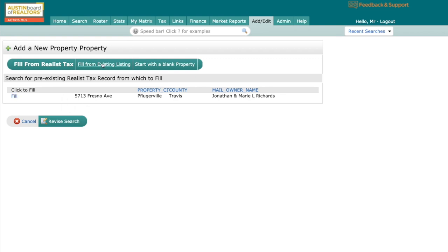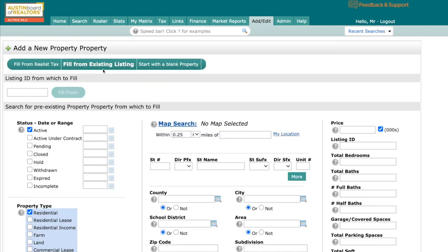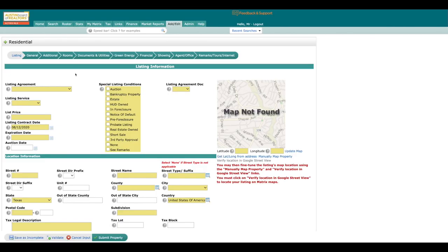You can also fill from an existing listing. That's right here in the middle. So if it's been listed in the MLS in the past, if you've listed it, you can use an old MLS number here to fill that. Or you can search for it right here as well. But for today's purposes, I'm just going to go ahead and hit start with a blank property. No matter if you fill from existing or you fill from an MLS, this is the page that it's going to bring you to.